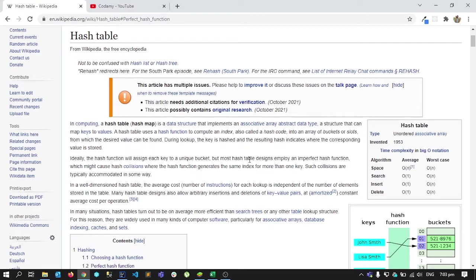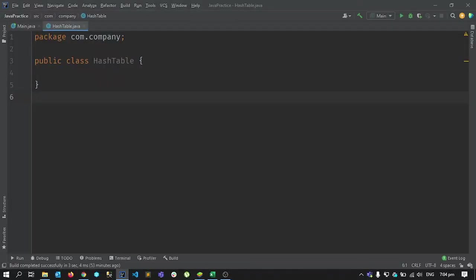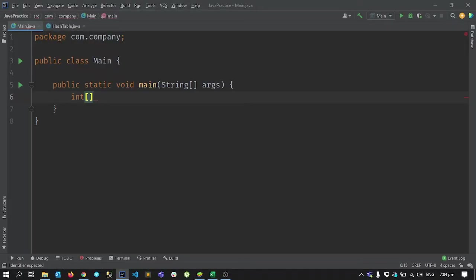Hash maps are data structures that hold key-value pairs, and on average they have a complexity of O(1). I'm going to demonstrate this in Java.